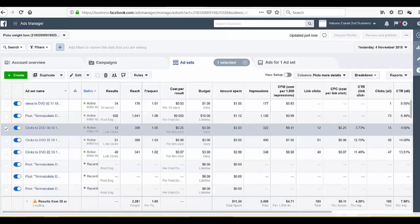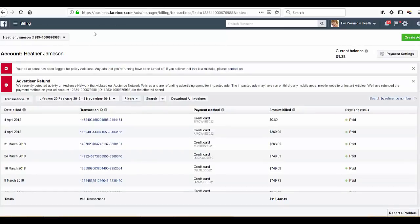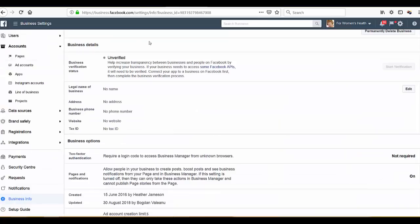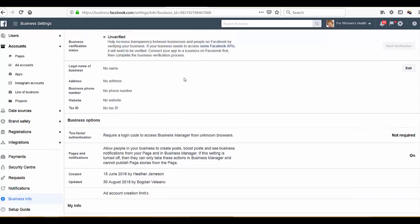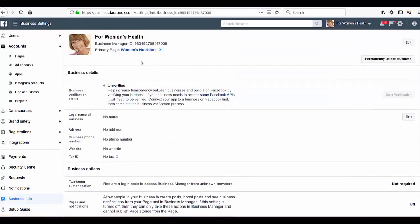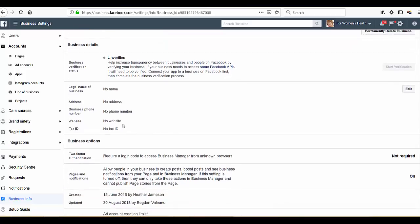I'm in the business manager for this ad account. As you can see, I have an account creation limit of five. The only problem is they don't allow you to create a new advertising account if one of your accounts is in a bad situation.